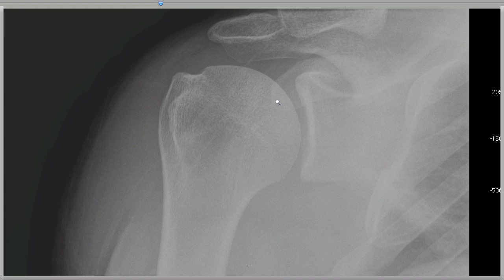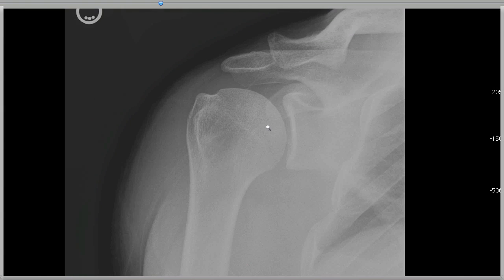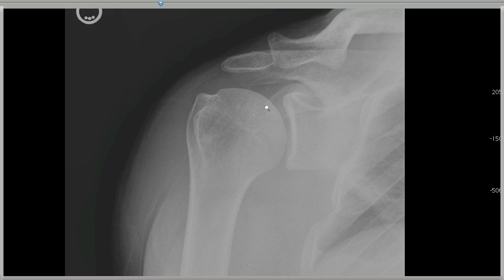The AC joint itself is not as well seen on a Grashey view, but you can see the distal clavicle lining up with the acromion. The coracoid process, remember, comes off the scapula and projects out — in this case projecting slightly over the humeral head.